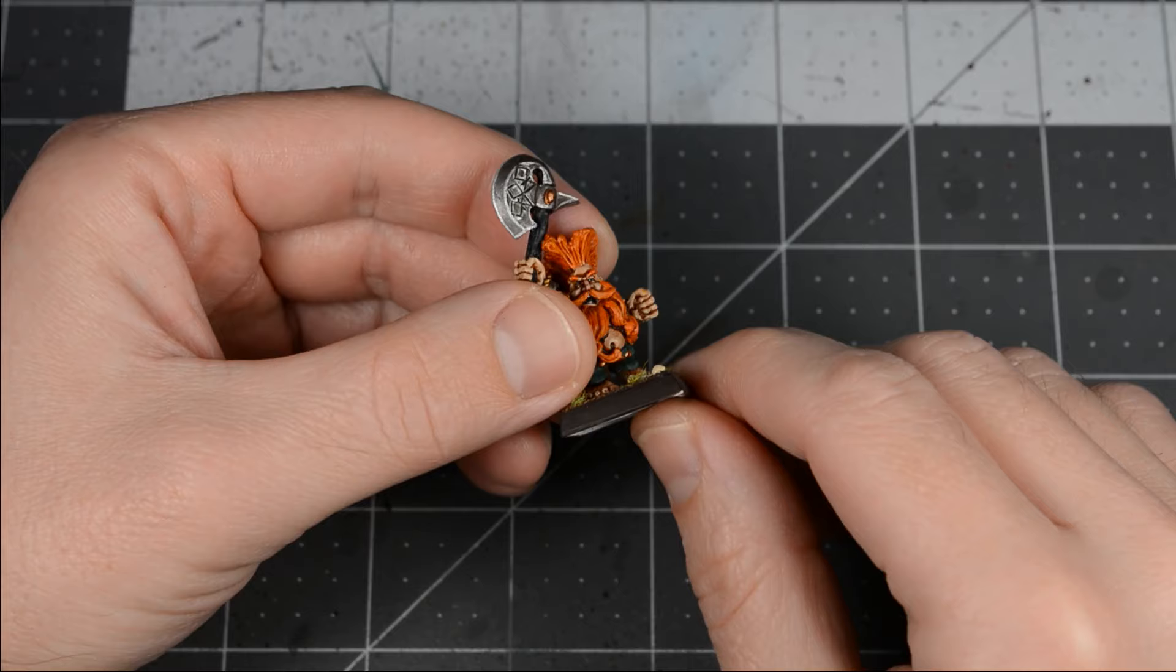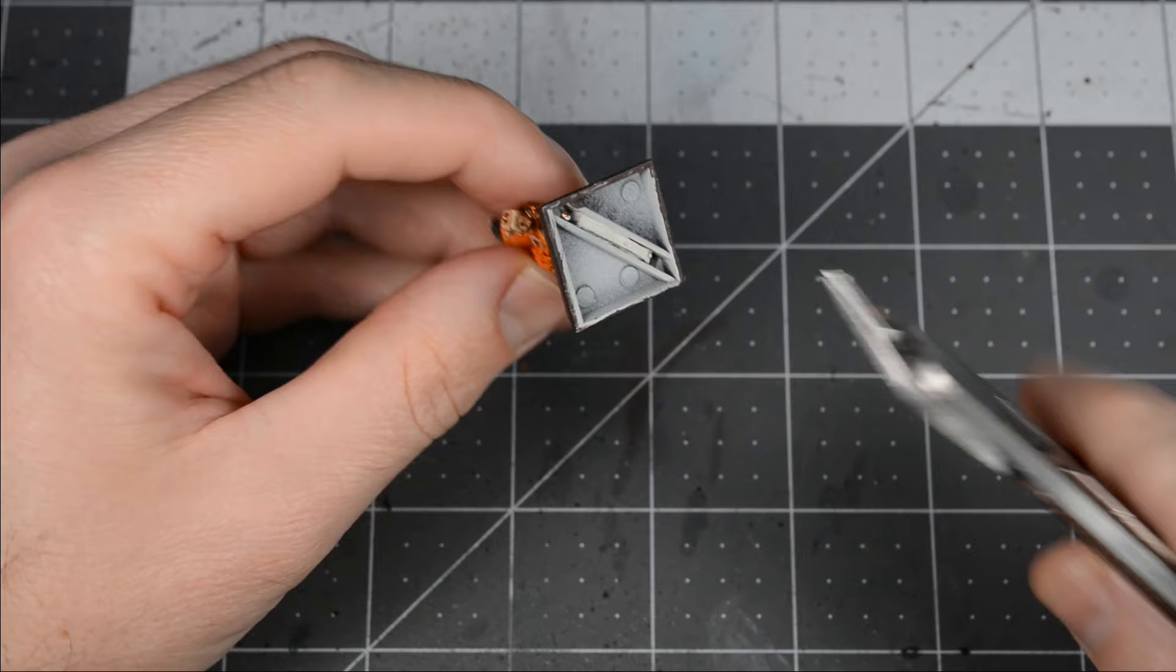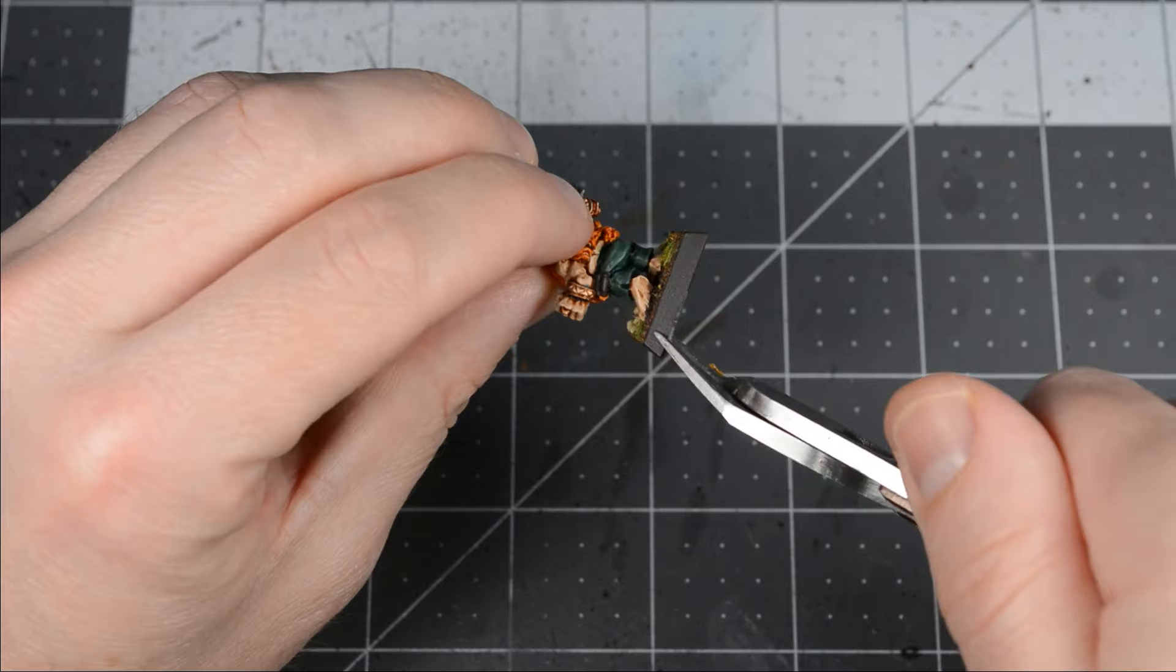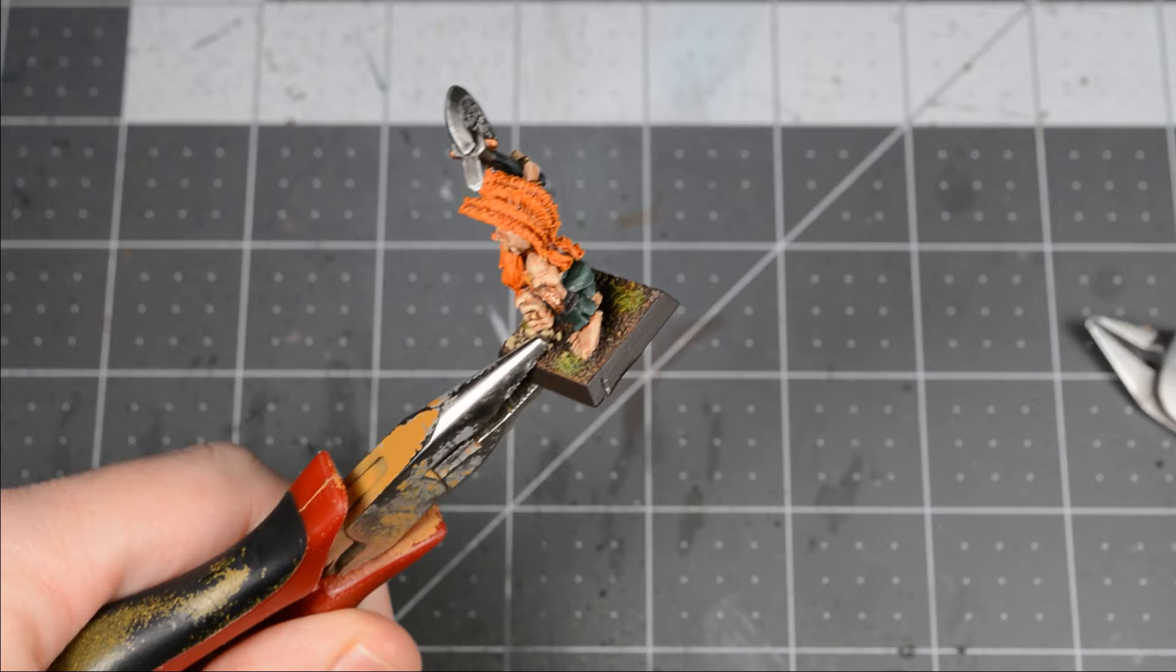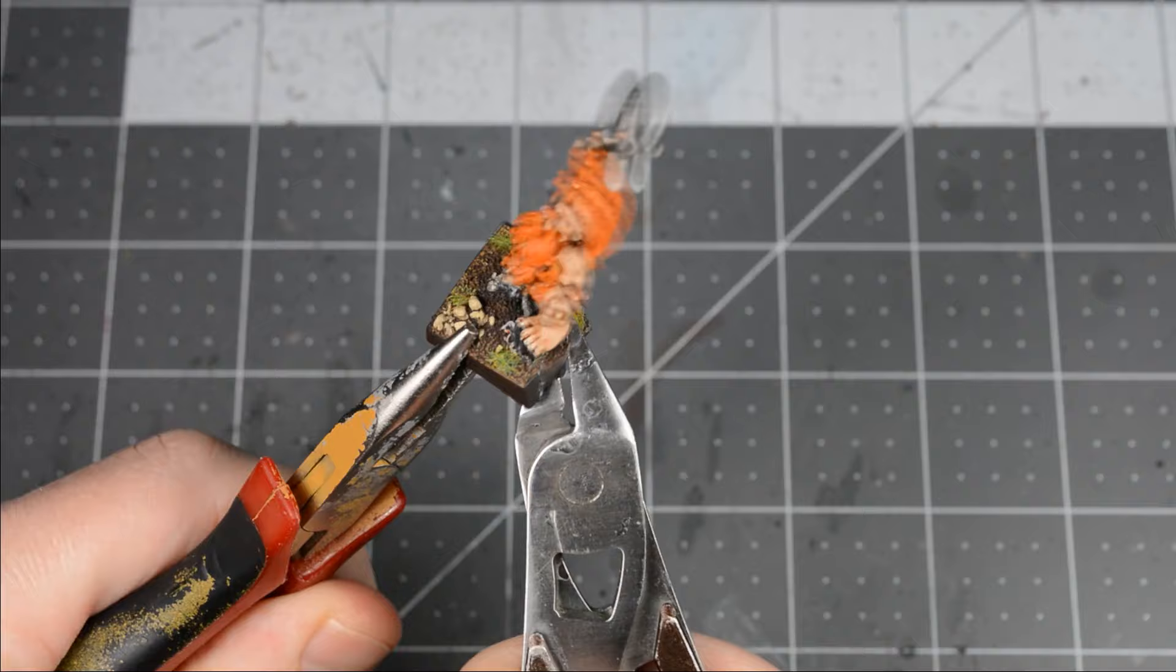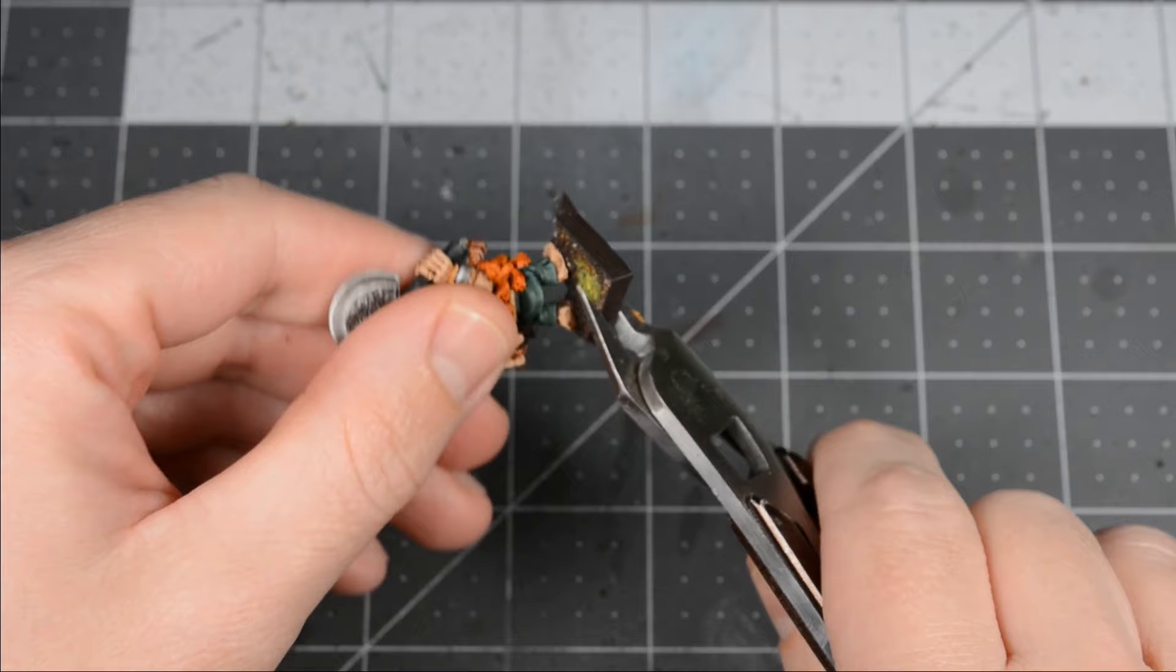And finally, we have a metal miniature in a slotted base. This one's pretty easy. Make two small cuts on either side of the slot first. Then hold one side of the base with pliers, and bend the other side with clippers until it snaps. Then gently hold onto the model itself, and cut off the other side of the base.